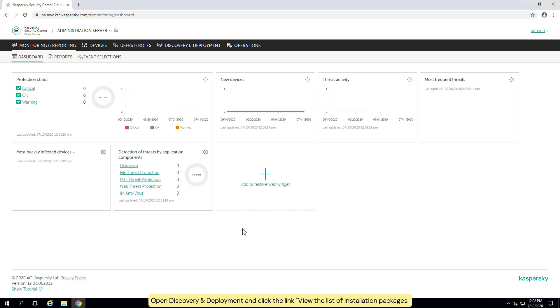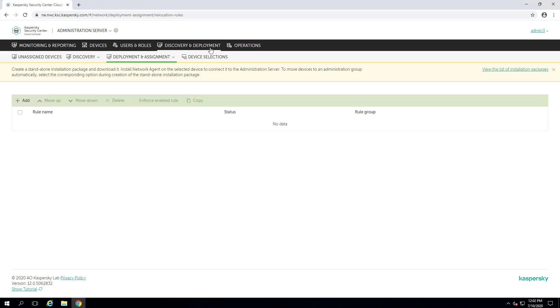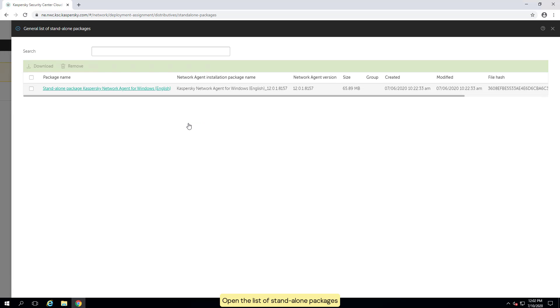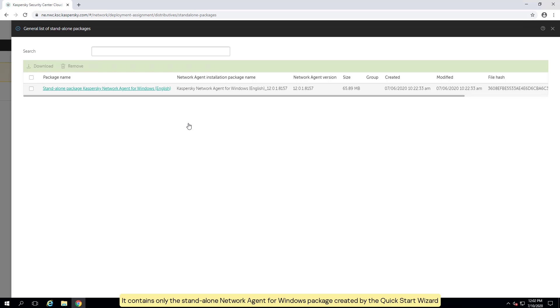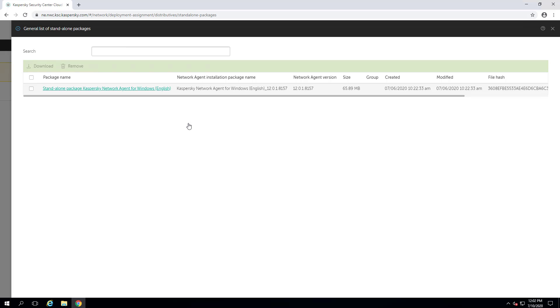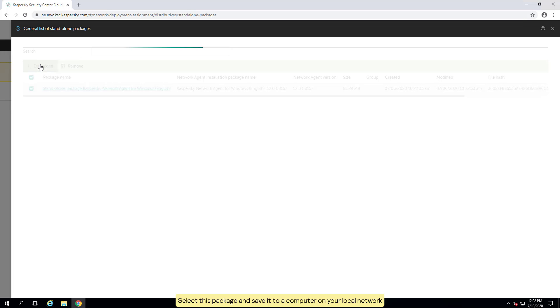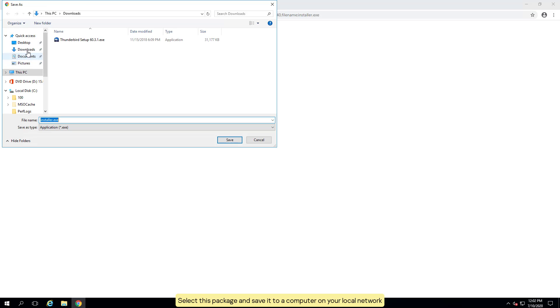Open discovery and deployment and click the link to view the list of installation packages. Open the list of standalone packages. It contains only the standalone network agent for Windows package created by the quick start wizard. Select this package and save it to a computer on your local network.